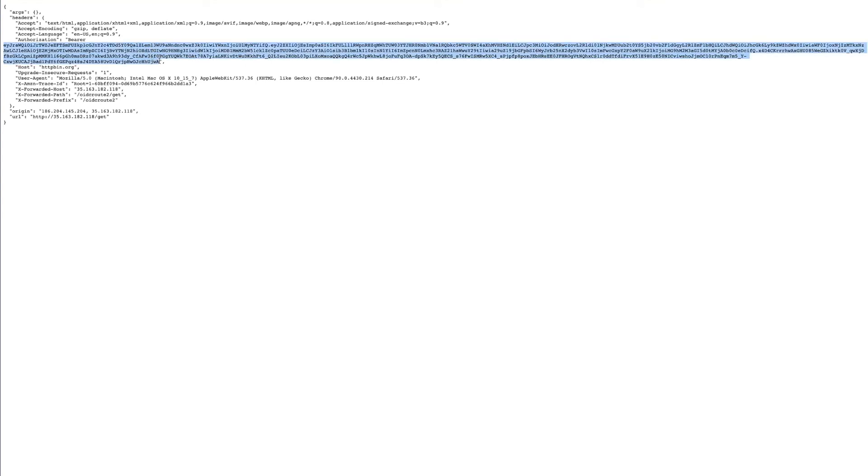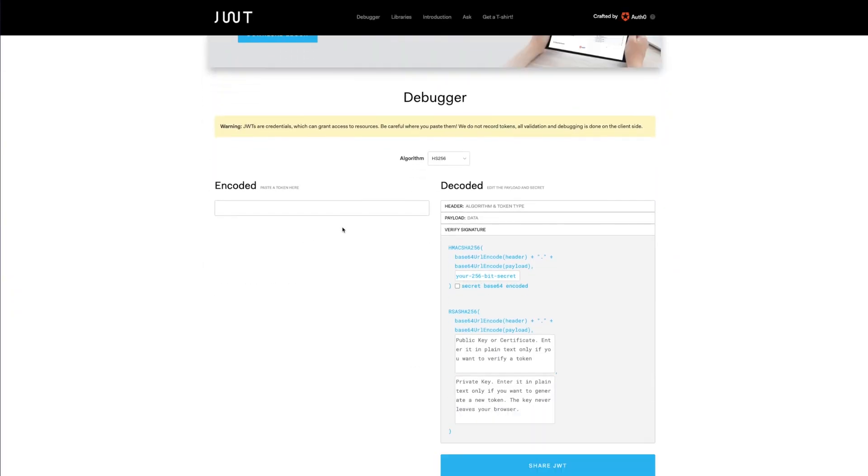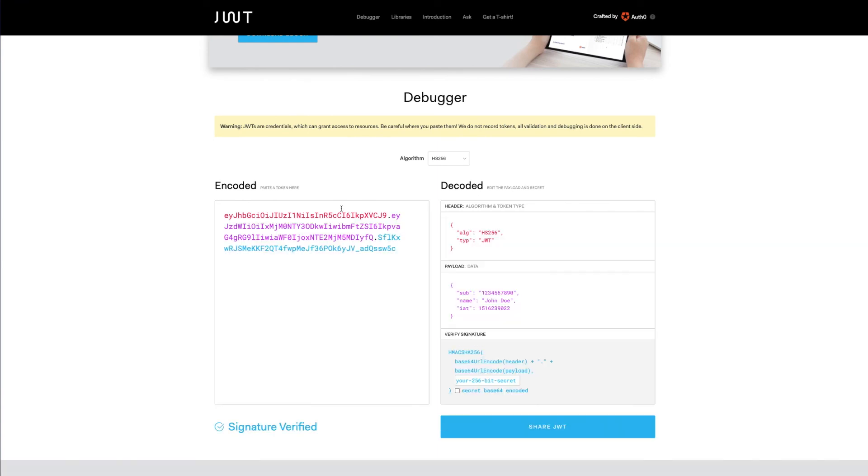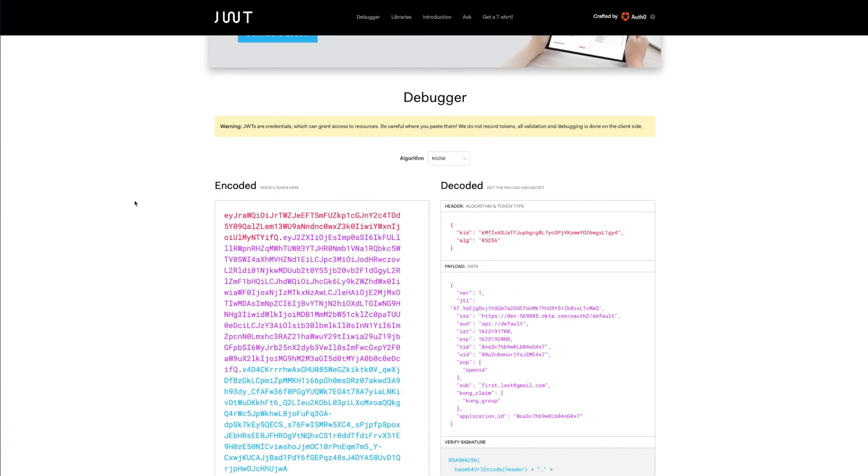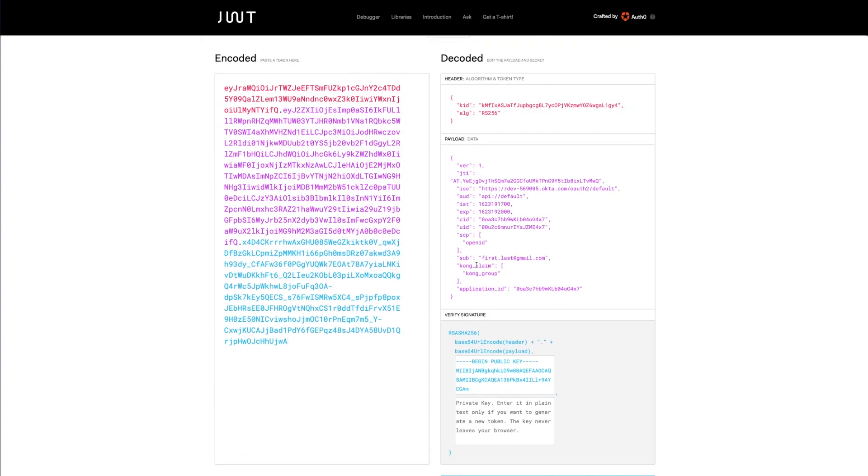As a matter of fact, if we go to JWT.io website, we will be able to decode the JWT token and check the token and the claim inside of it.